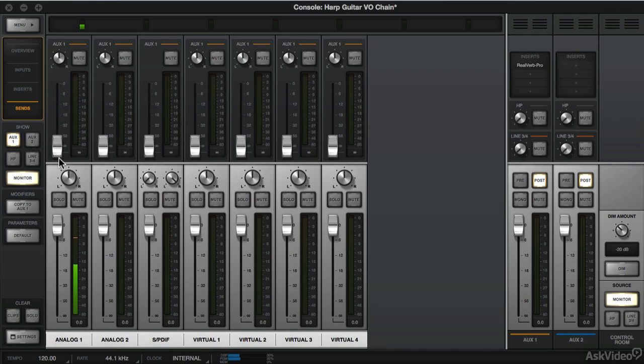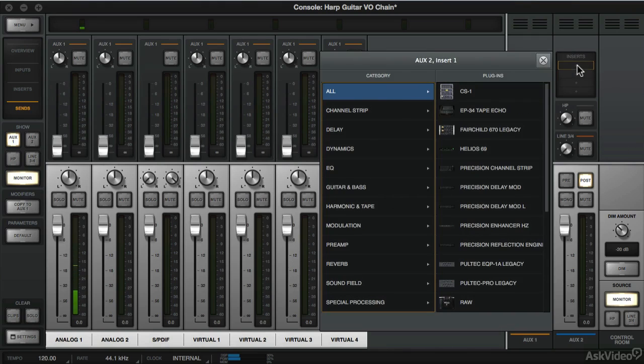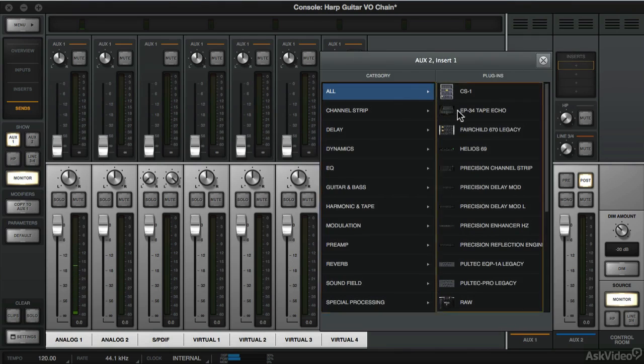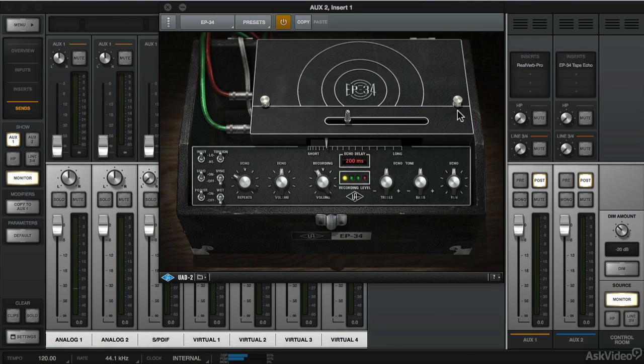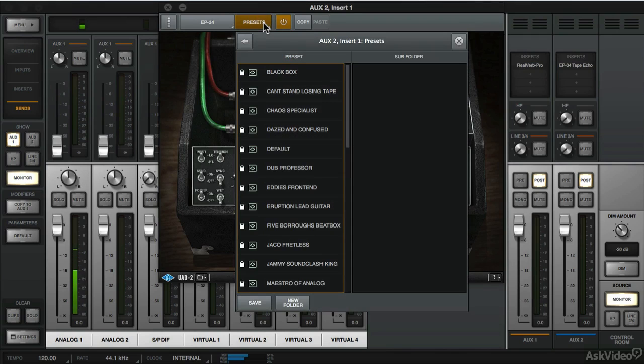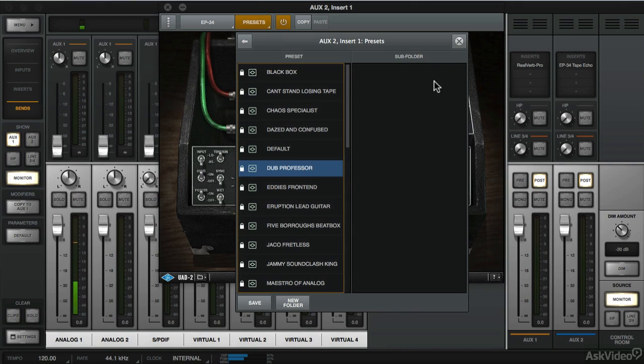Let's do the same but this time with Echo. So we're going to go to Aux 2. We're going to choose the EP34. Again, we're going to go to Presets. And let's try this Dub Professor.